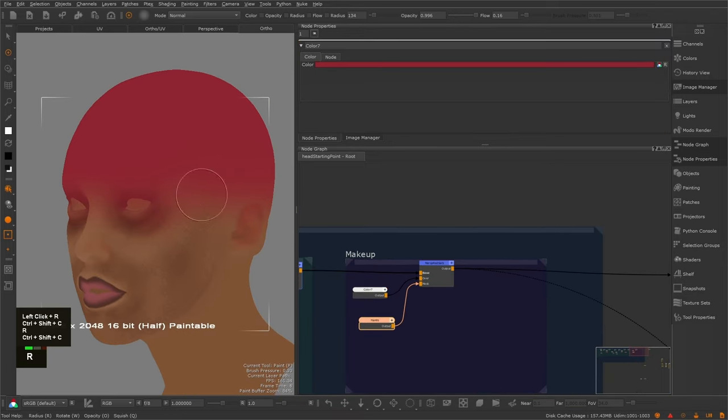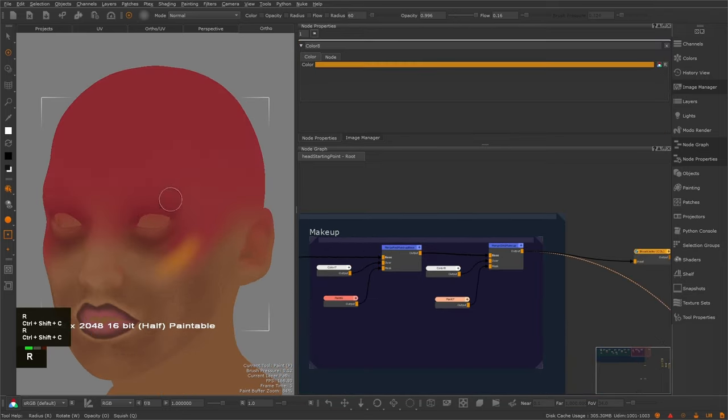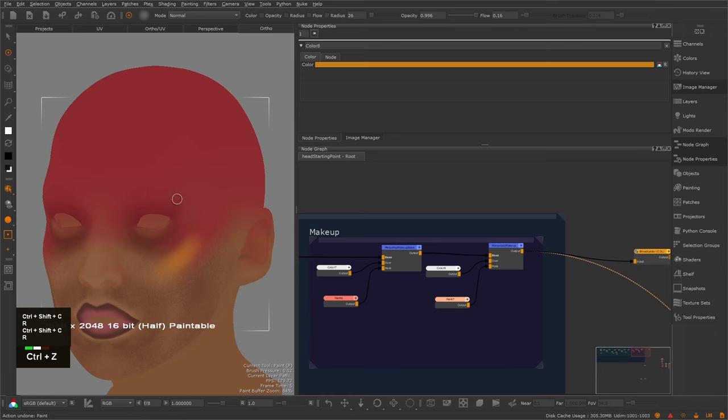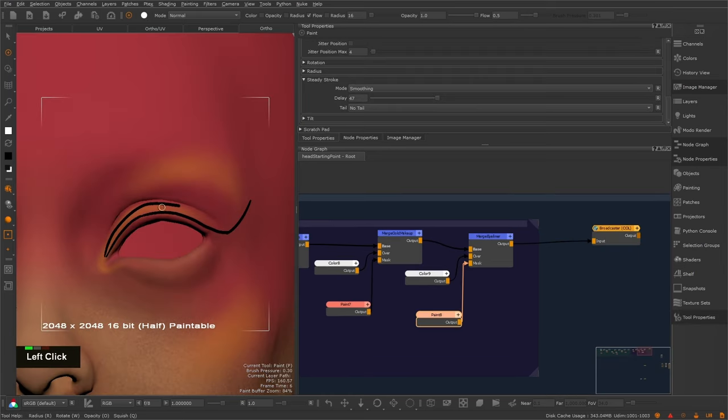I'm your instructor, Henning, and I've used Mari to paint textures on hero characters for movies like Batman v Superman and Pacific Rim 2, among many others.